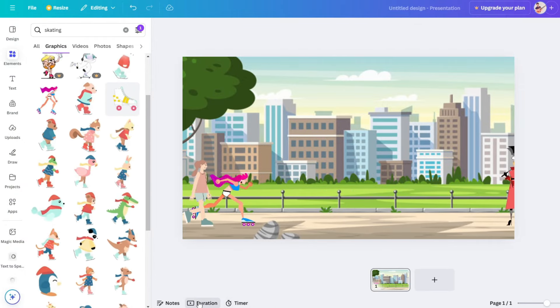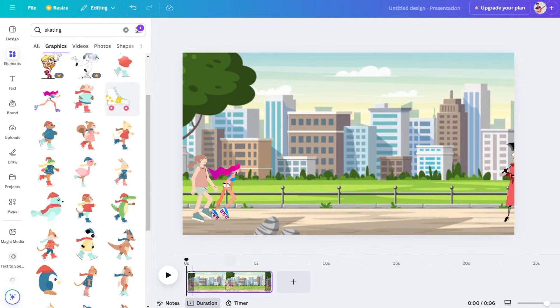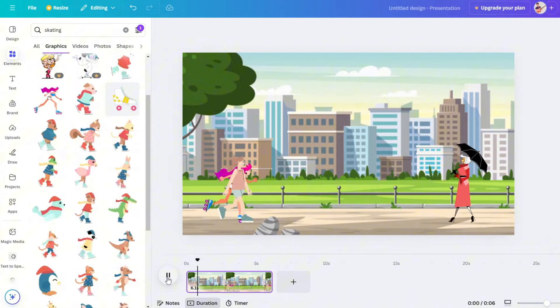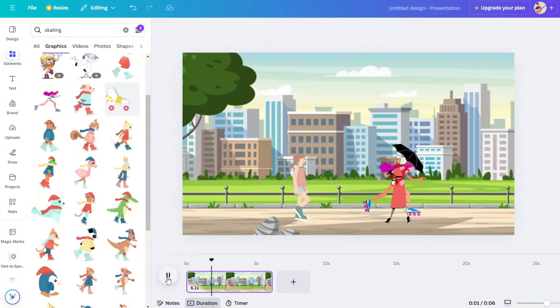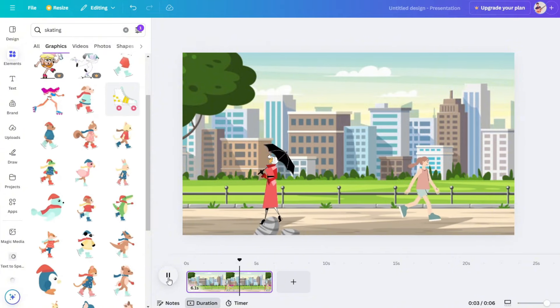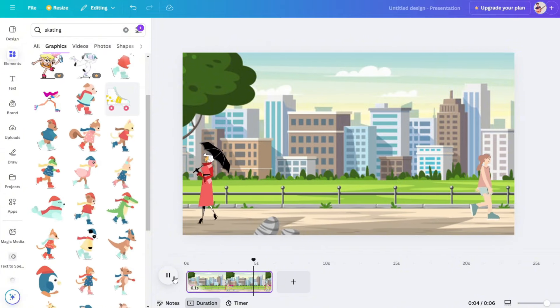If you click on the duration, you can open the video timeline. You can play the video to preview. If you click alignment, you can adjust the alignment.